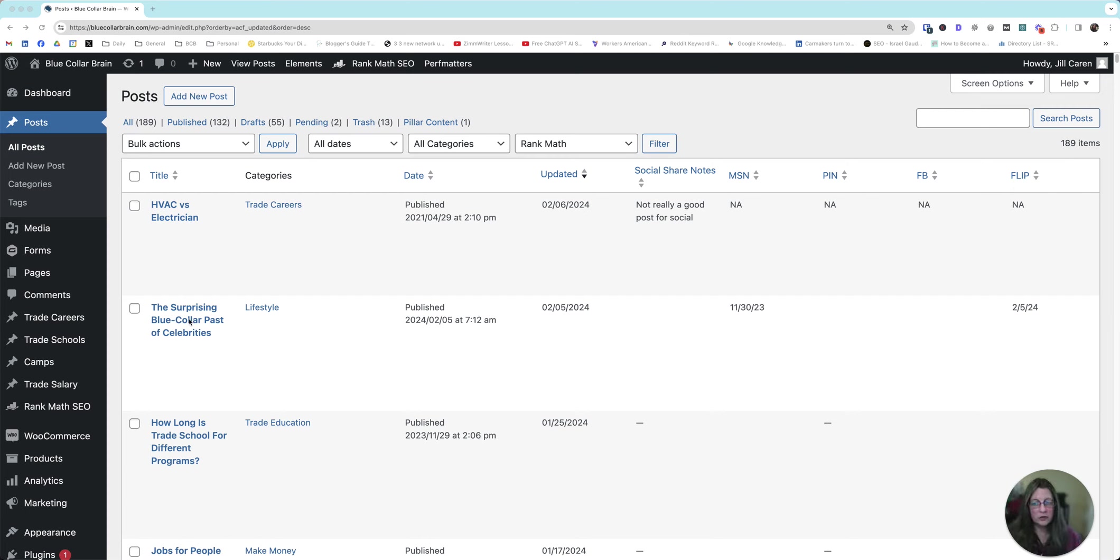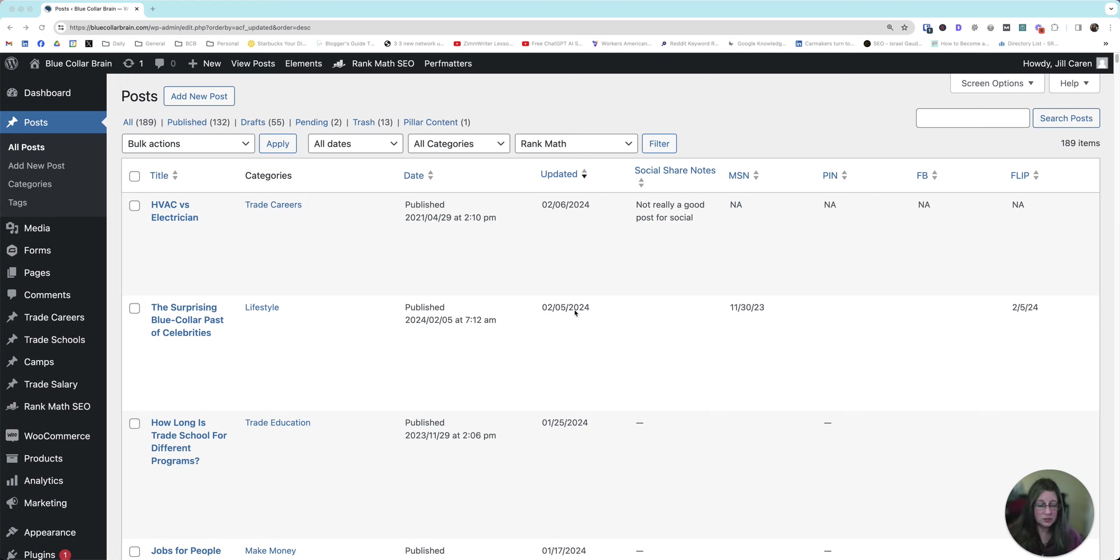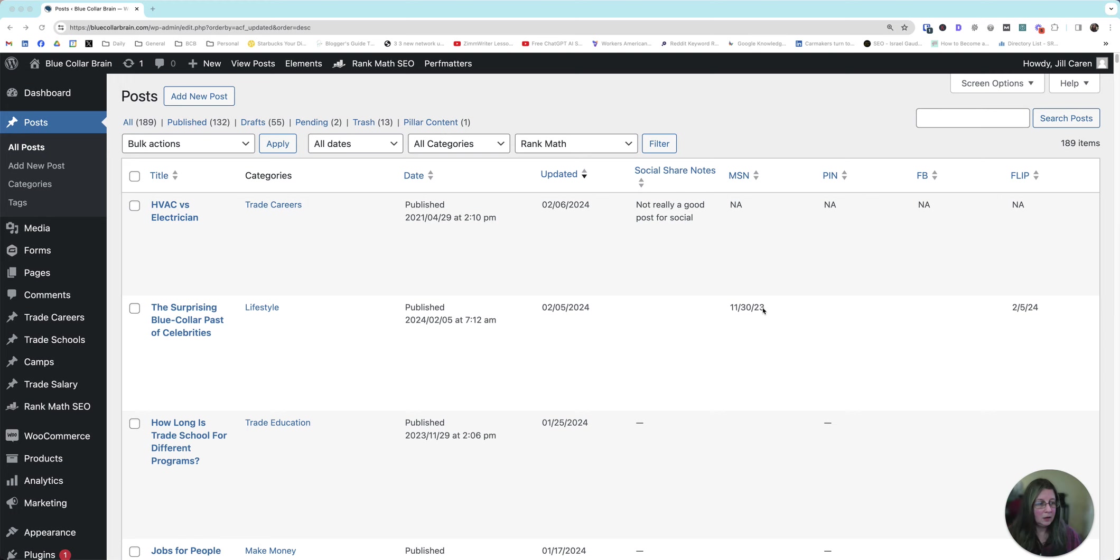So if we look at this one, which is a little more social friendly, I've got this category. I published it. I just updated it the other day. I think I added like two new celebrities that I found. Not a major update, just a little update to make it a little fresh. MSN, I shared it on November 30th of 23. And then I shared it on Flipboard when I made the edits the other day, February 5th, 24.